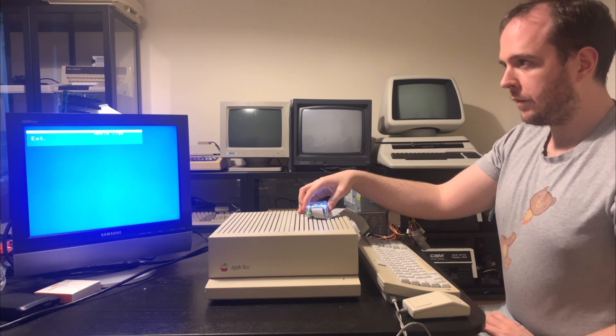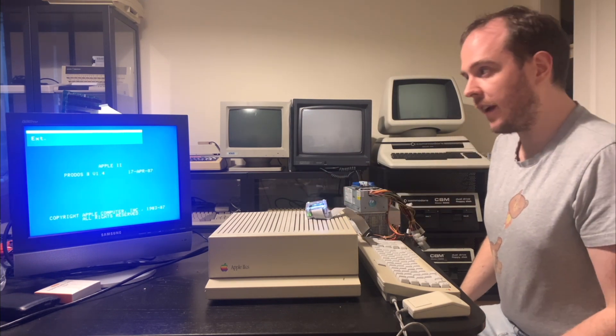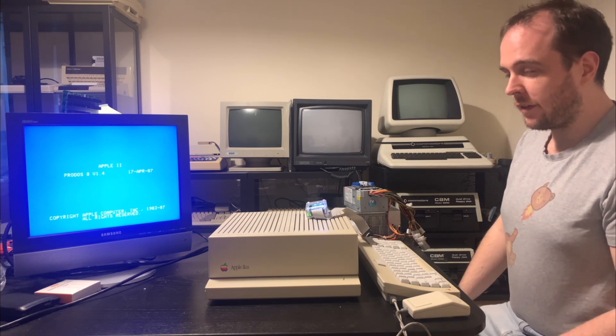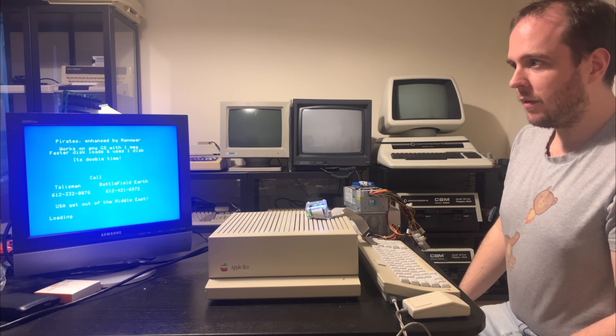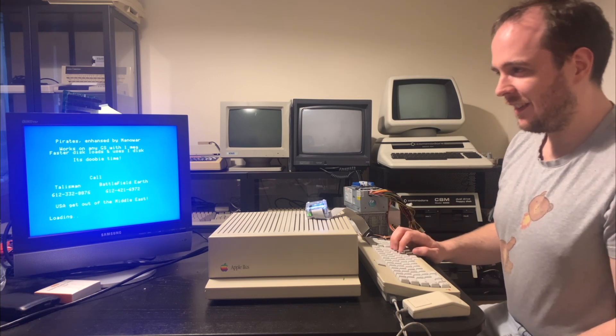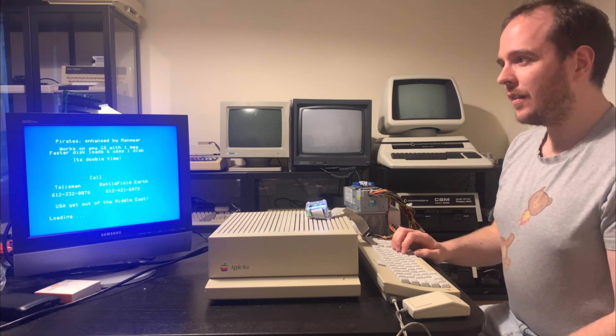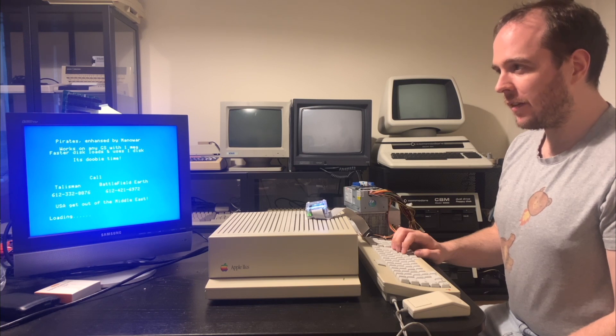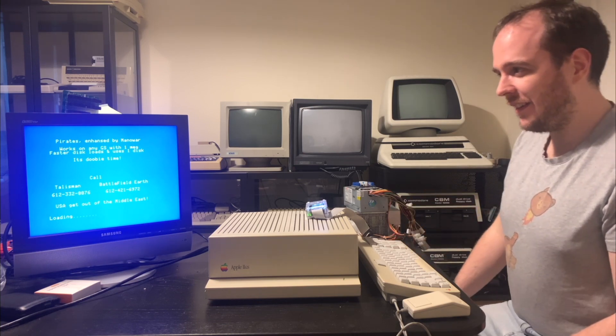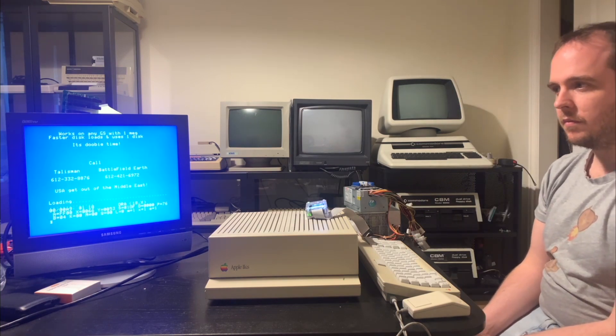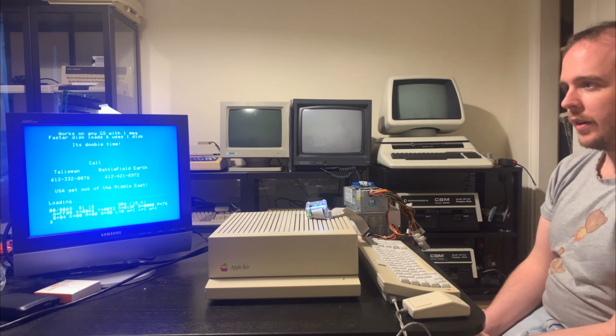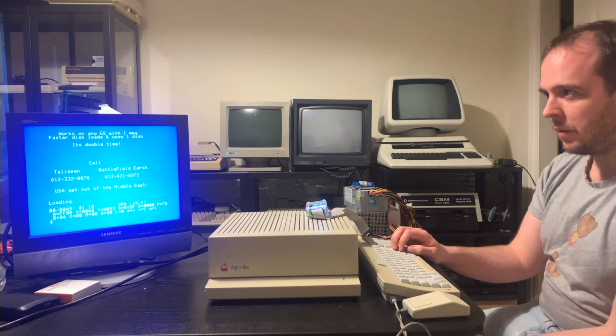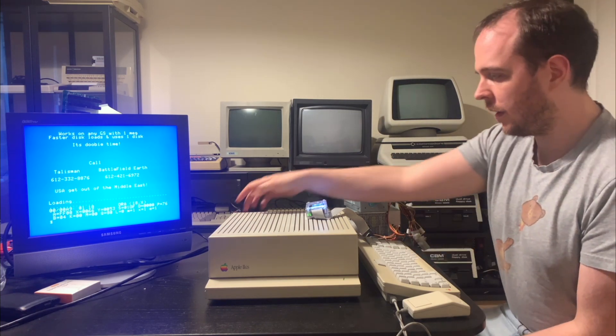All right, this is one of my favorite games for the Apple IIgs. And in general, actually, I really love this game. I've played it for hours as a child. So hopefully it'll load up soon. That was an interesting sound. All right, let's see what happens. This is Sid Meier's Pirates, if you couldn't understand the very garbled audio that just came out of this machine. Oh, it crashed. Okay, well, this version doesn't seem to work very well. Let's try another one.